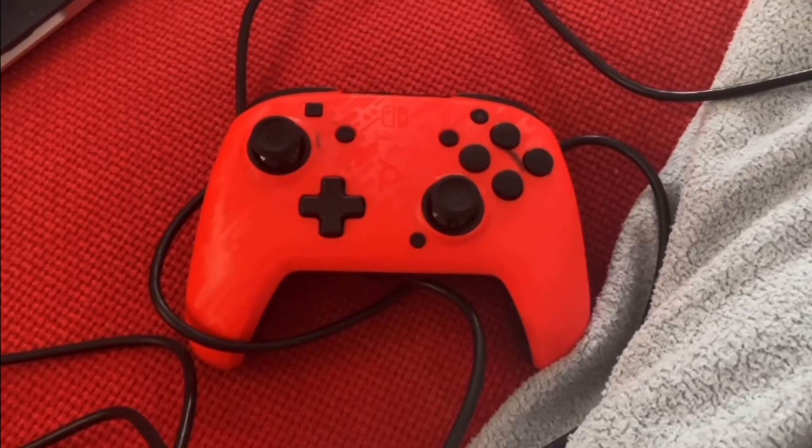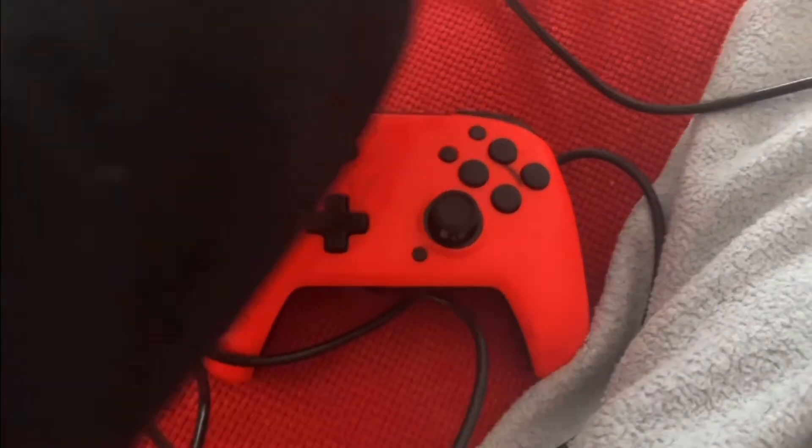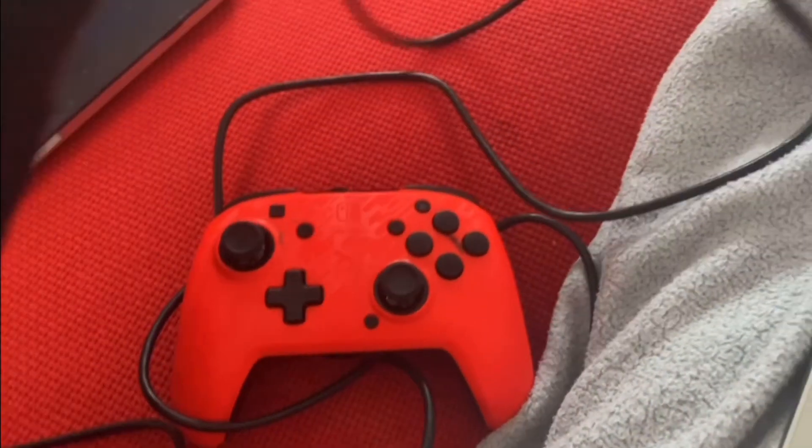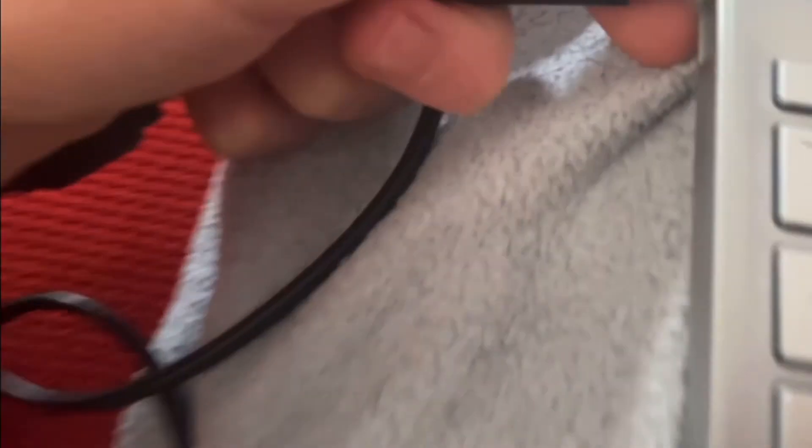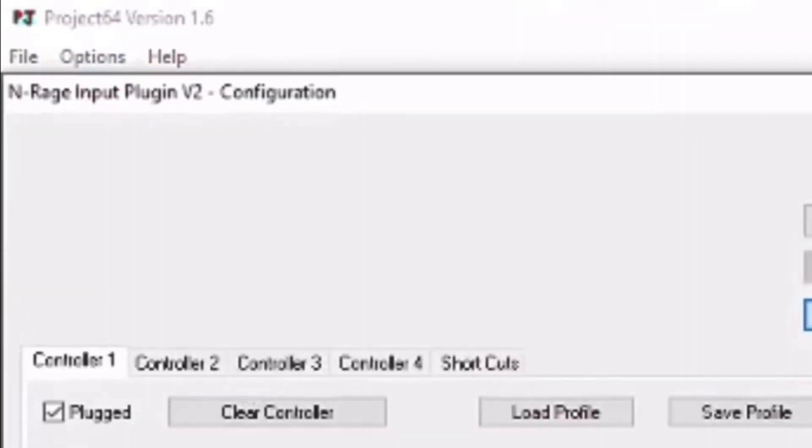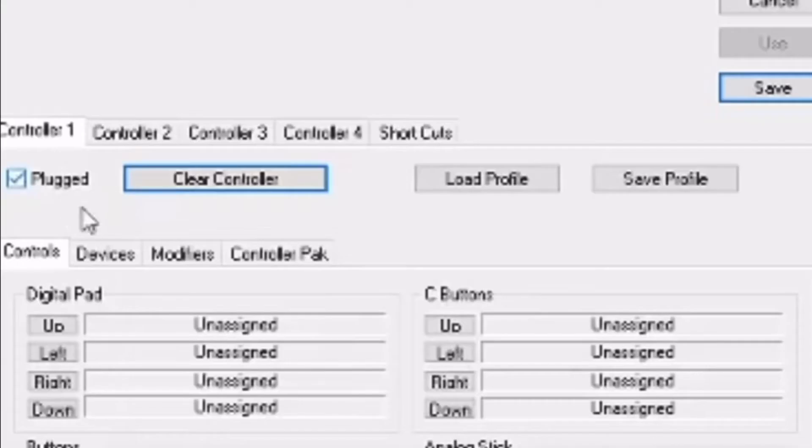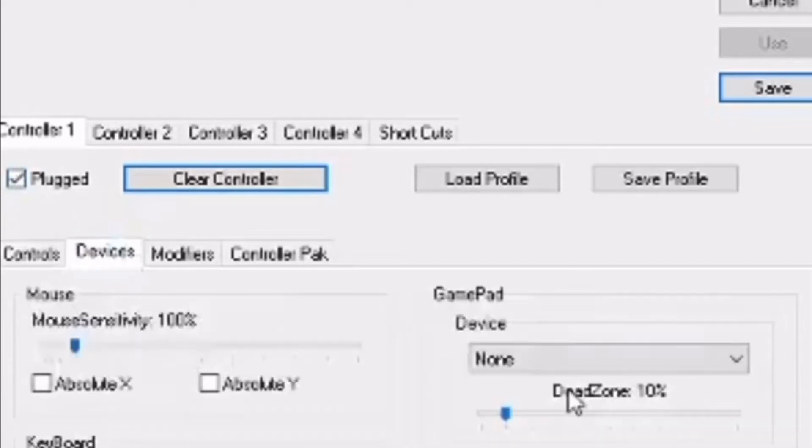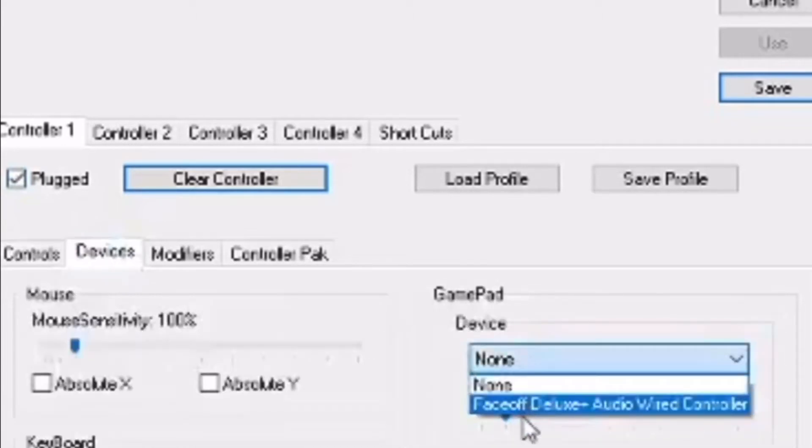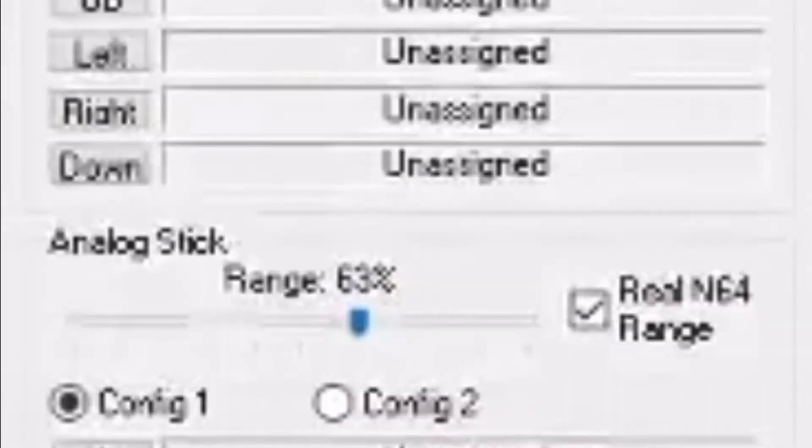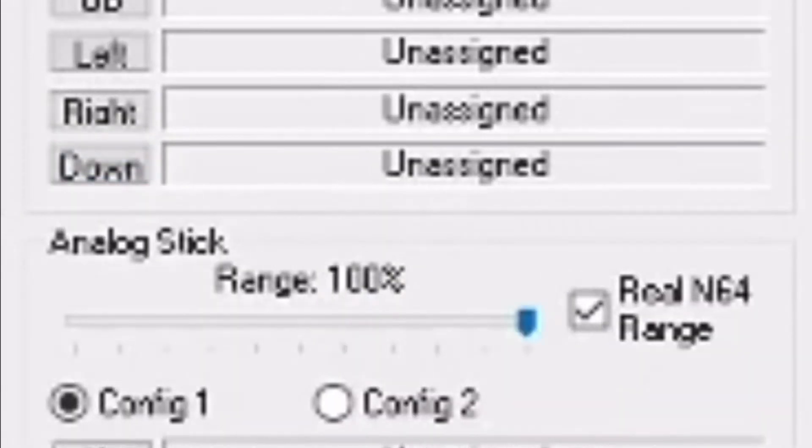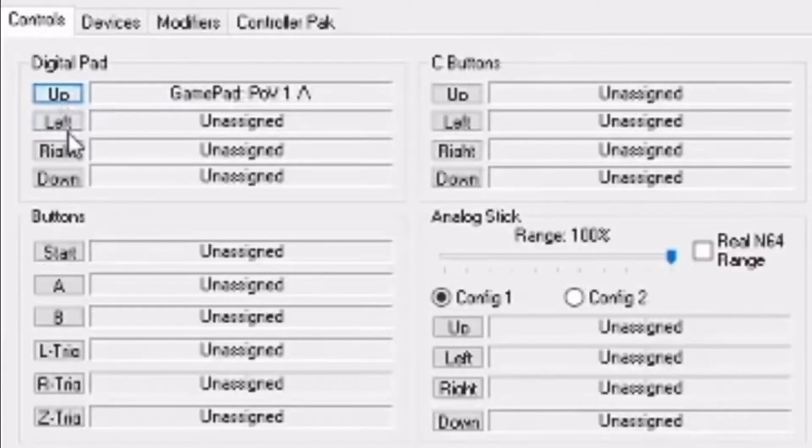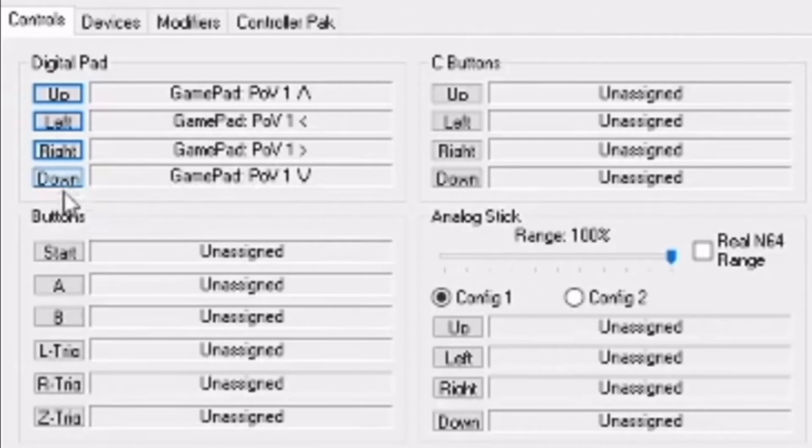Then, get your controller out and plug it in. You can use USB or Bluetooth controllers. Personally, I'm using a USB Switch Pro controller. Then, click Configure Controller Plugin. If the controller is a USB controller, check the plug button and add in your device in the GamePad section. Then, go to Controls and make the range 100% and uncheck Real N64 range. Then, click the box that says the name of the button you want to map your controller to and then click the button on the controller.